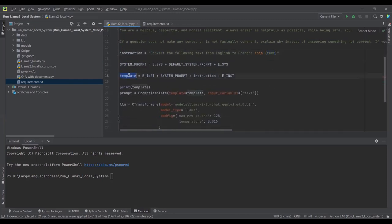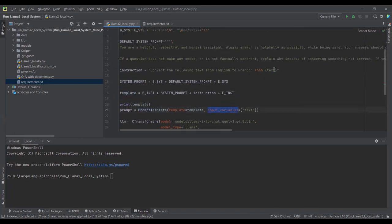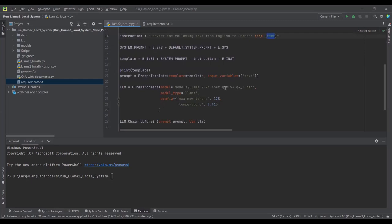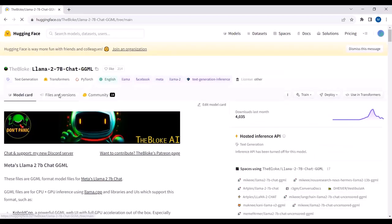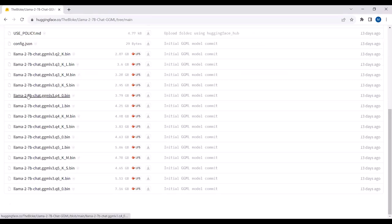Here is the default system prompt of the Llama2 model, and here is my instruction which I am passing to the Llama2 model: 'Convert the following text from English to French,' where the text will be the input from my side. The input variable is 'text', and we are using the Llama2 model in BIN format — a quantized version. I am using the Llama2 7-billion model in GGML format, specifically the 4-bit model.